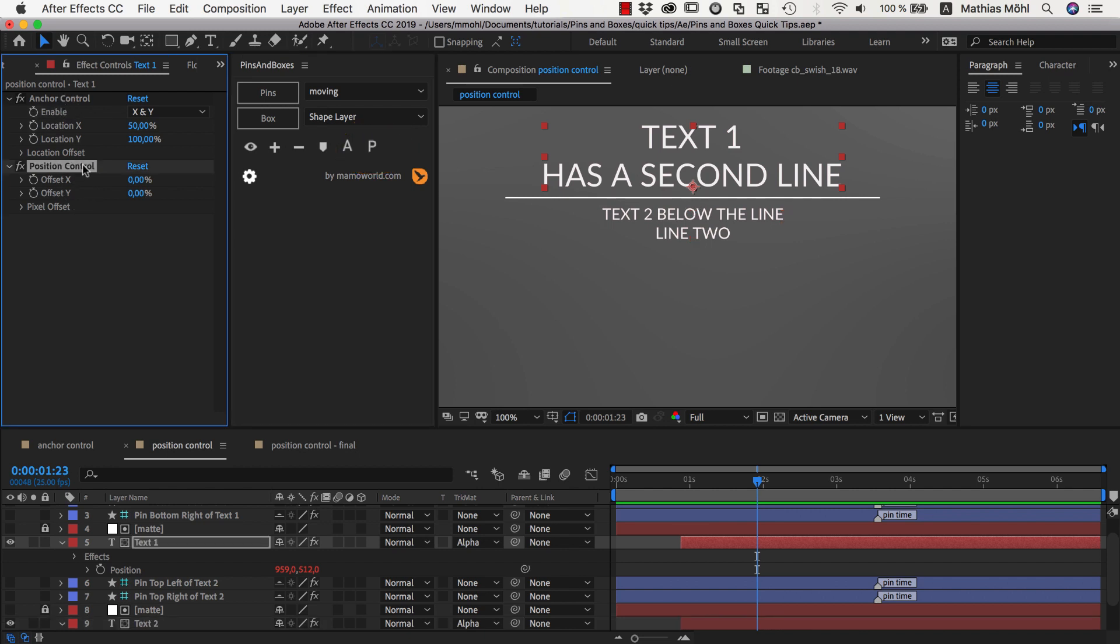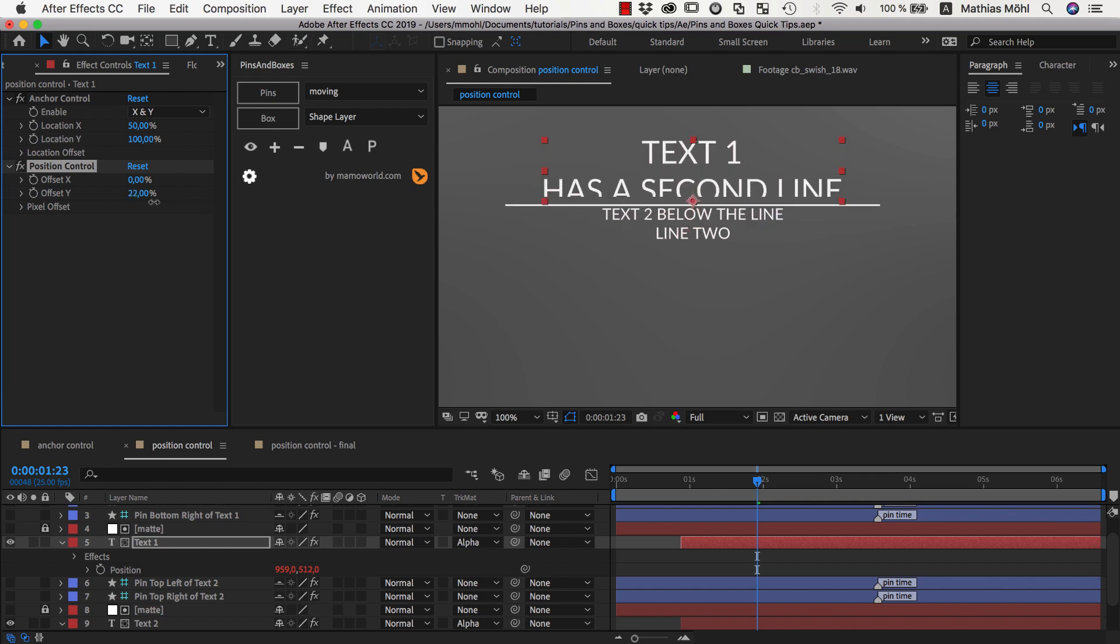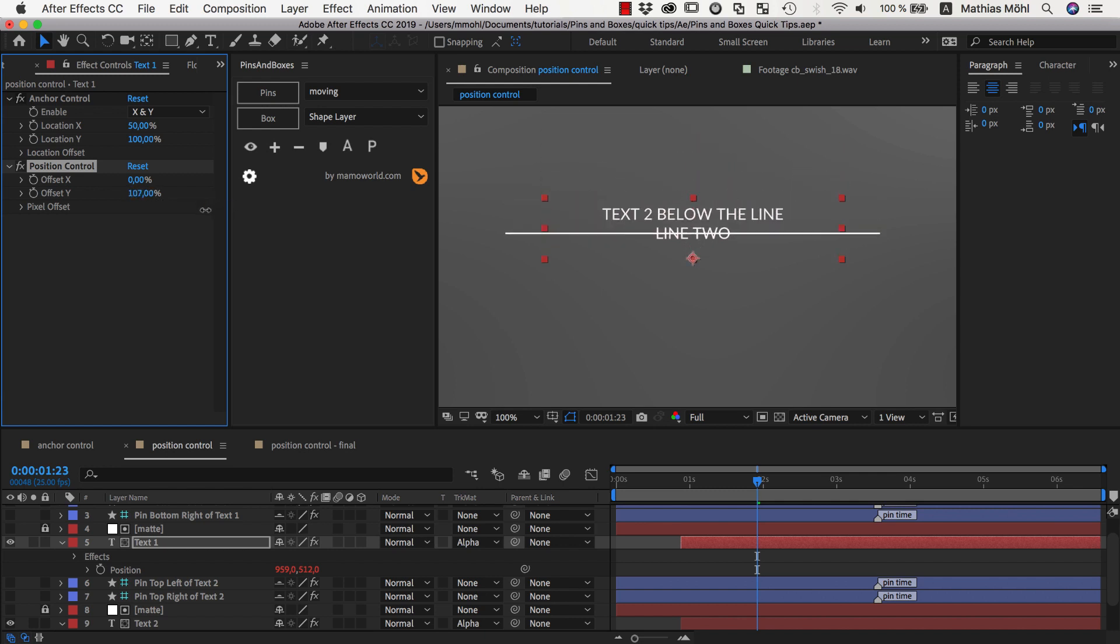And now both of them in addition to the anchor control that they already had, now they also have a position control here. And this position control has these offset parameters and the interesting thing is that they are percentage values. So if I for example say I want to have an offset in y-direction of 100%, now that it moves exactly as much as the text itself is high.